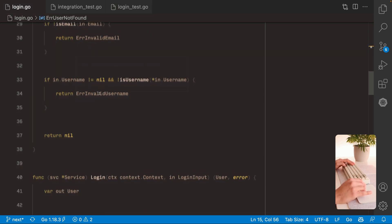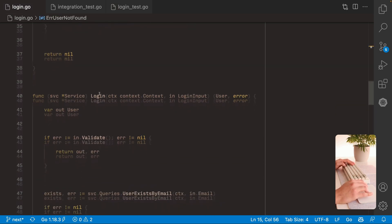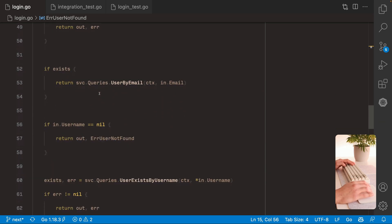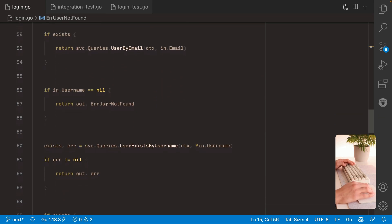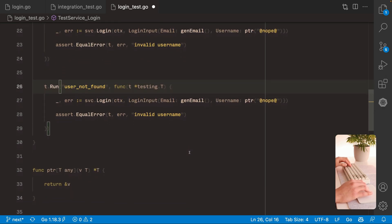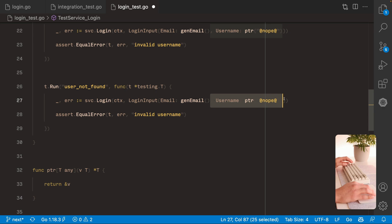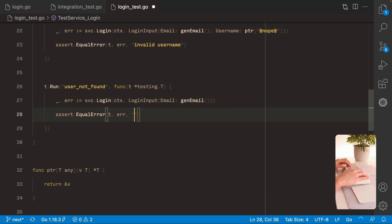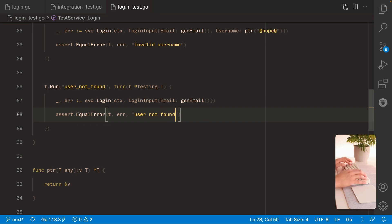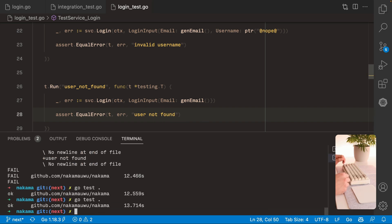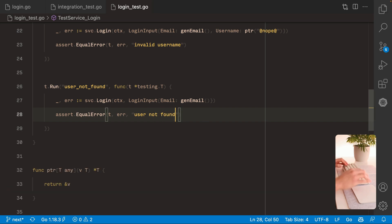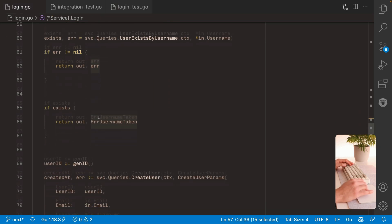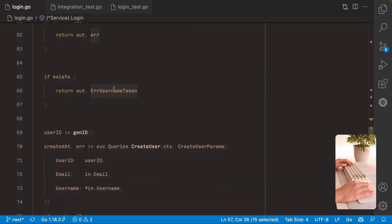Come here to the login service. And the next error we can test is this one. User not found. To get this error we basically need to pass no username. And we should get user not found. Alright. Nice.